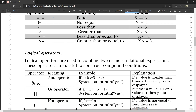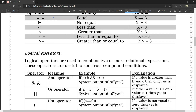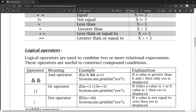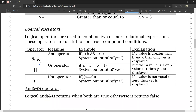Logical operators are used to combine two or more relational expressions. Double ampersand (&&) is the AND operator, double pipe symbol (||) is the OR operator, and exclamation mark (!) is the NOT operator.